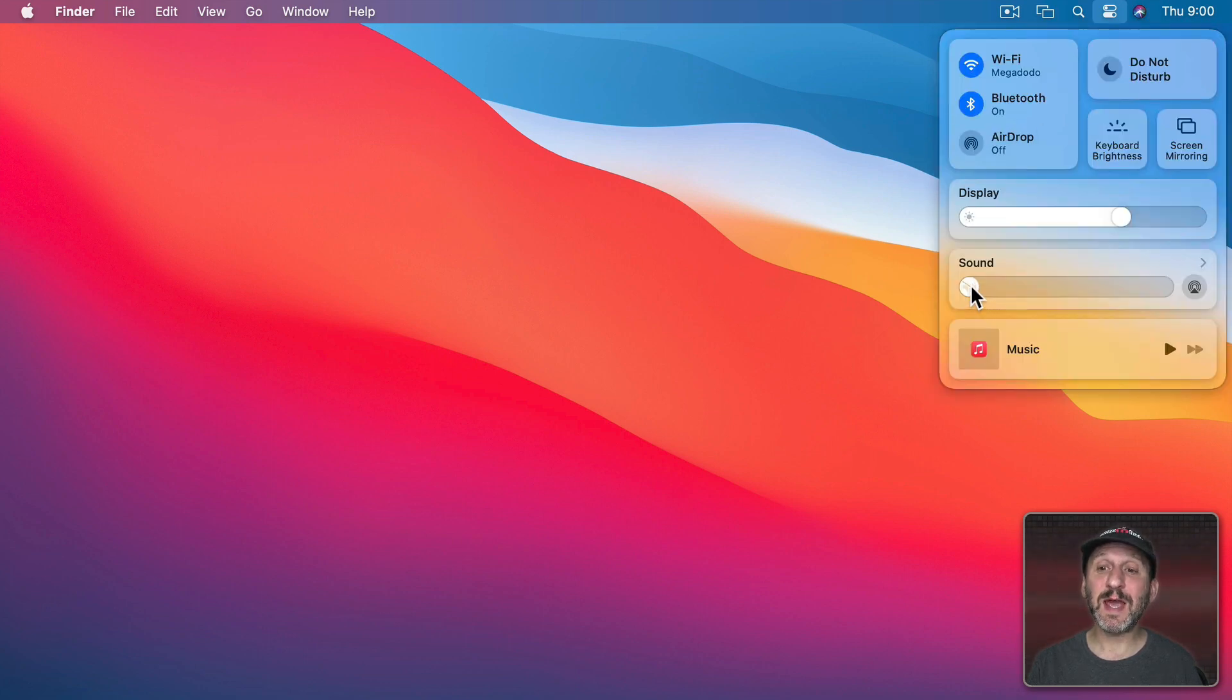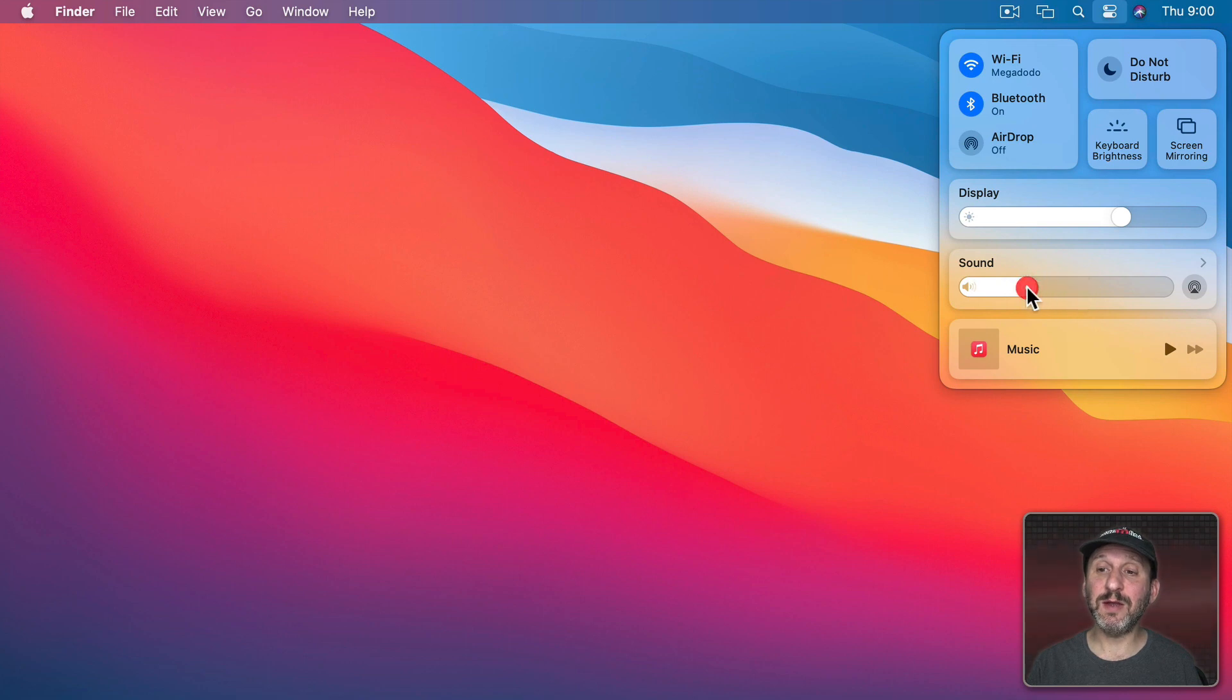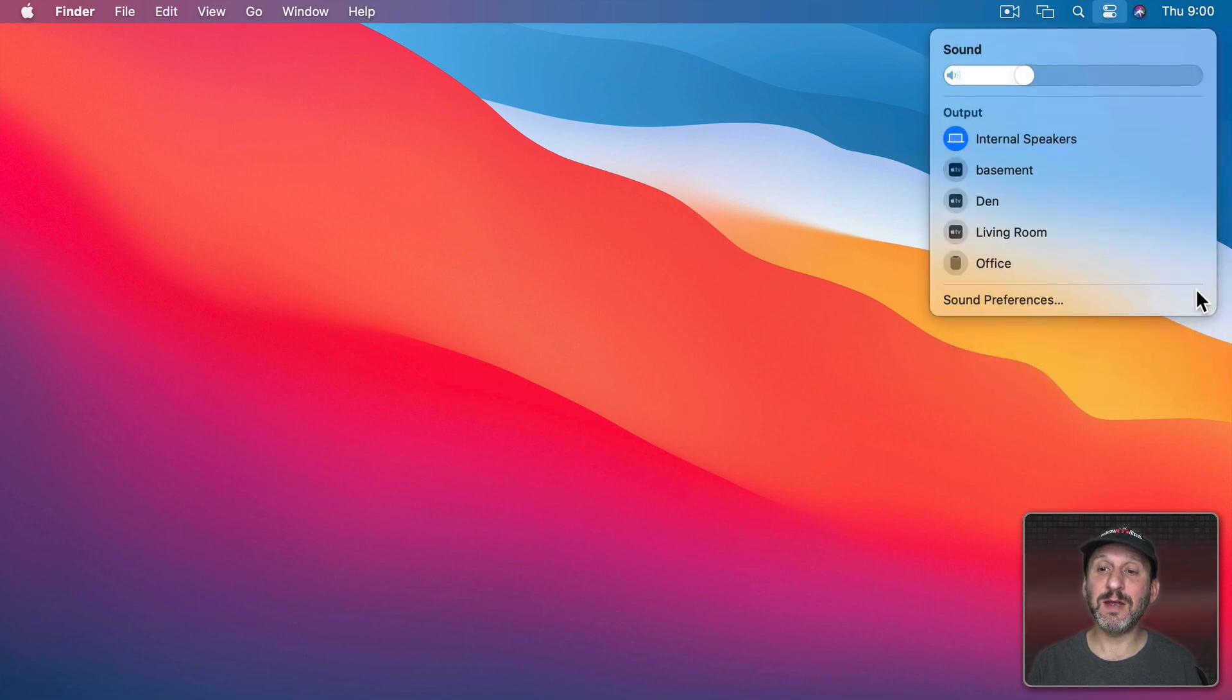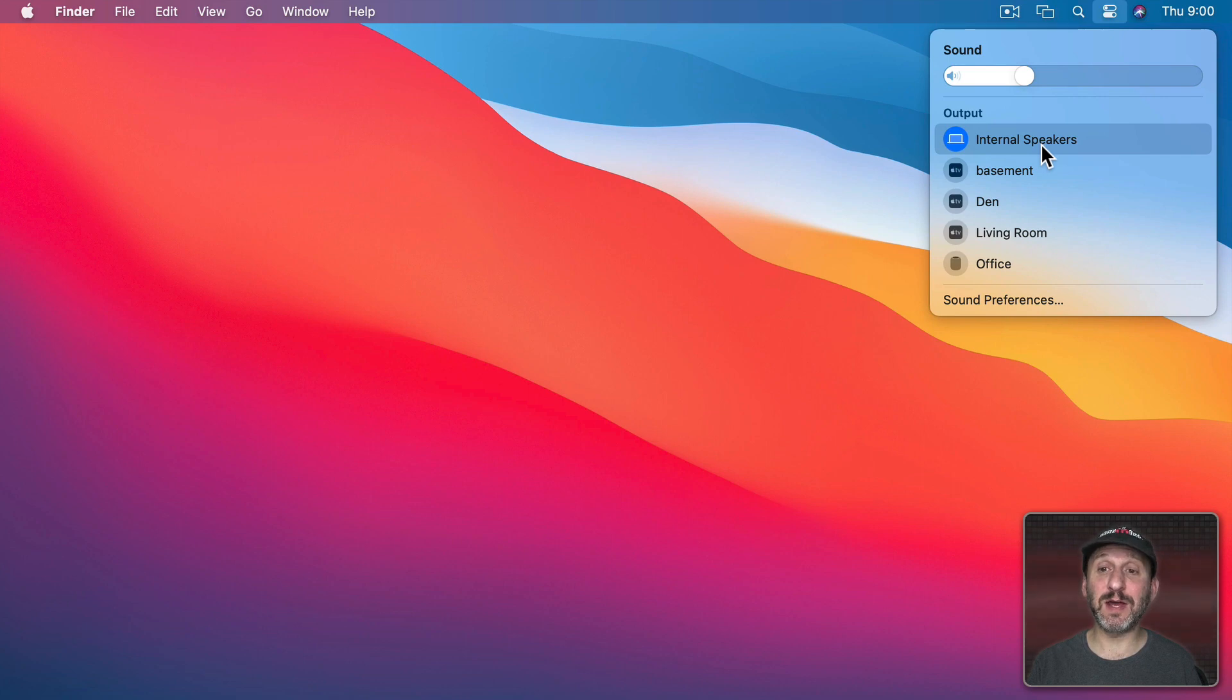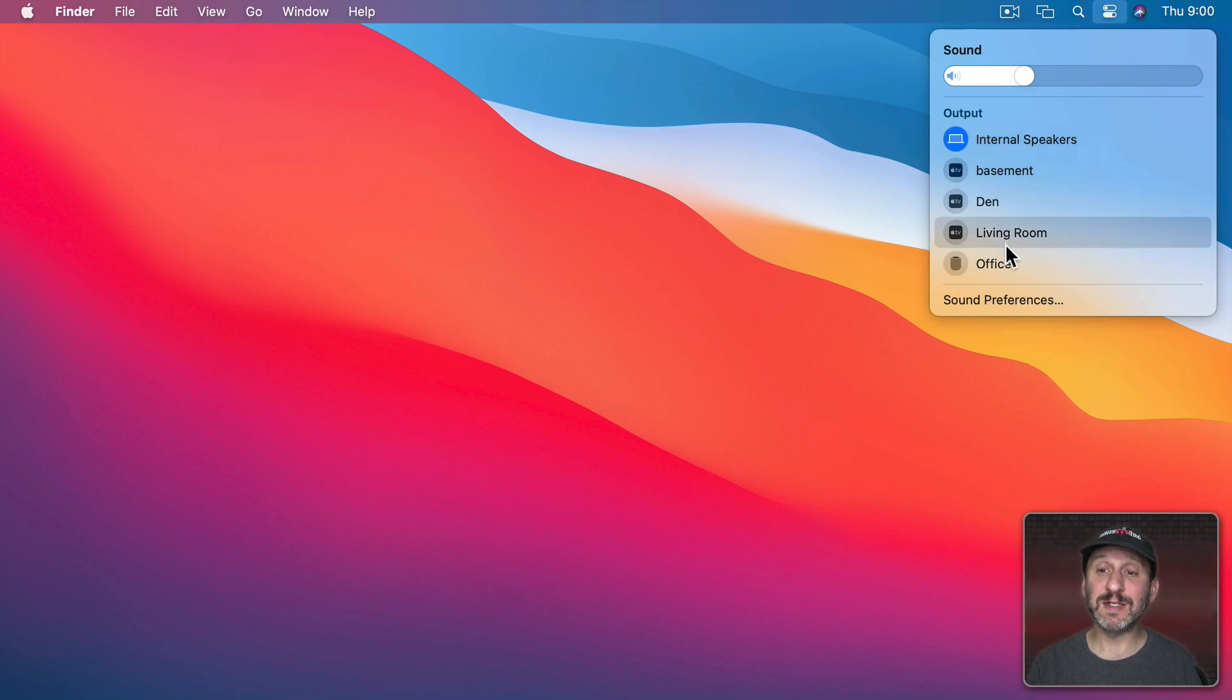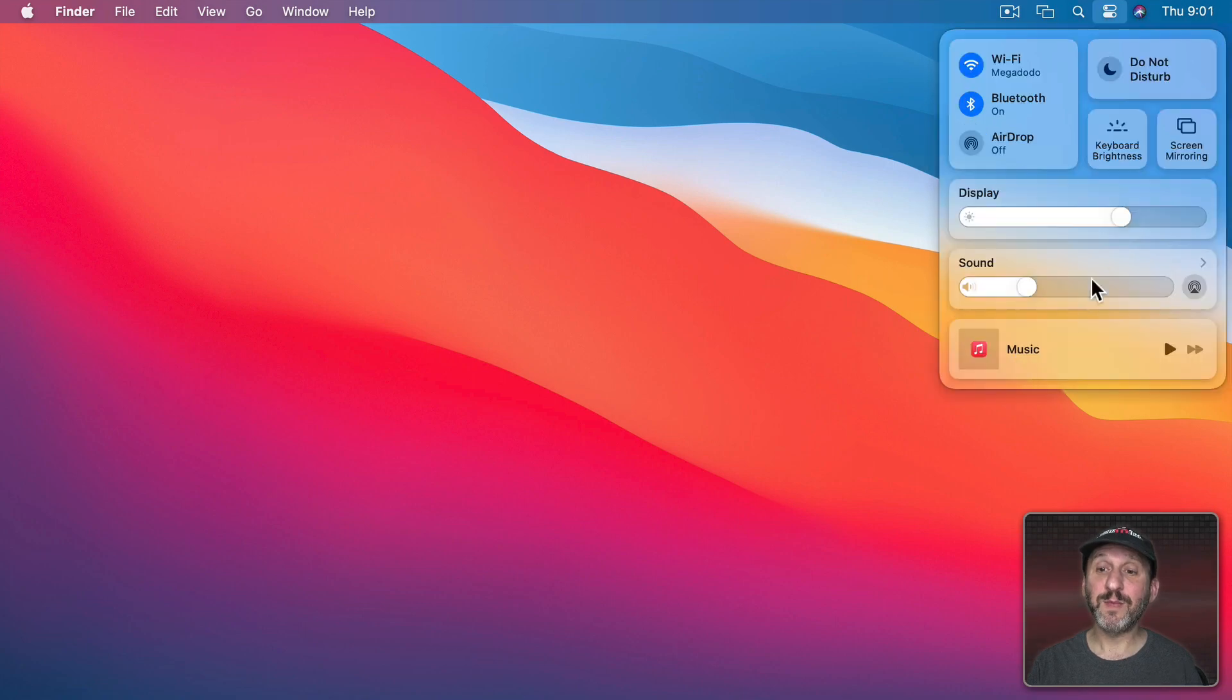The same thing with sound. I've got sound control here and I also have the ability to click here into choosing which device the sound is coming out of. My internal speakers, some AirPlay devices, and a HomePod in my case. For music I have a set of music playback controls here.